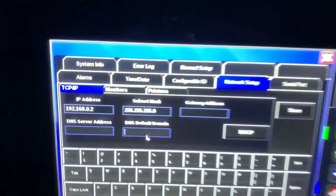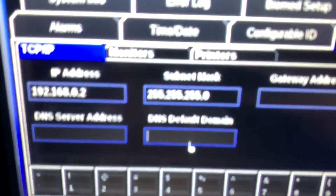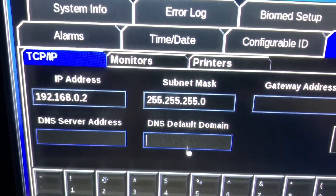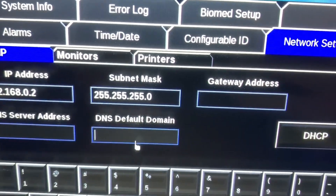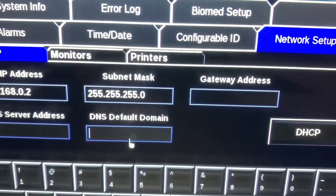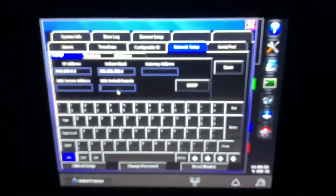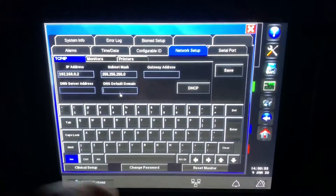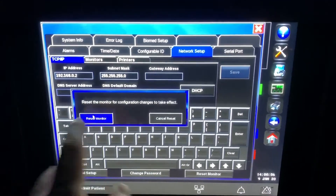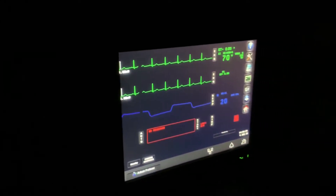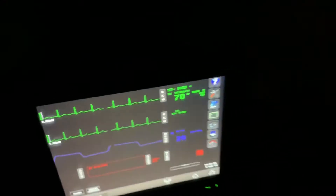Just like that one over there, I set this one to its corresponding IP address 192.168.0.2 with the same subnet mask as before. Now I hit save and reset monitor, and this will reset. I'll turn the lights back on and show you the rest of this.